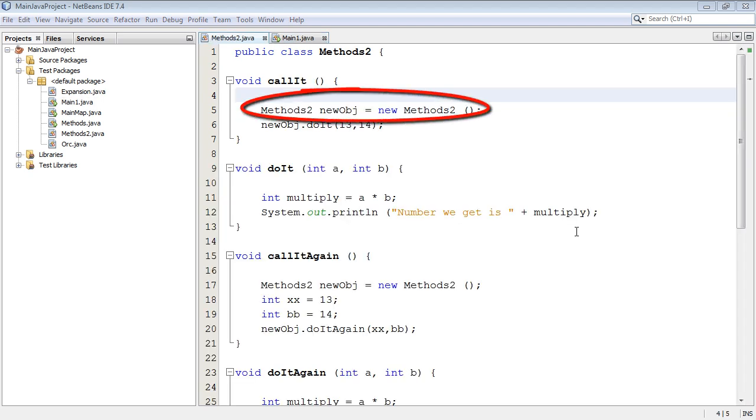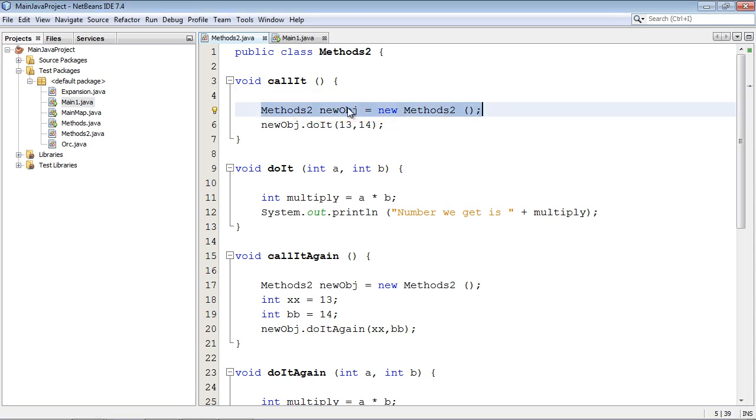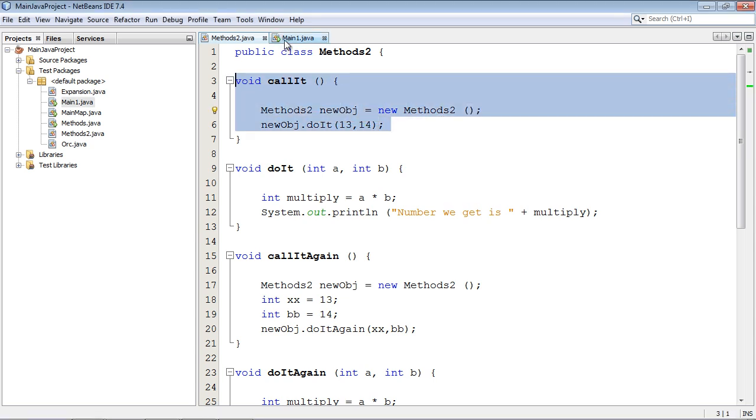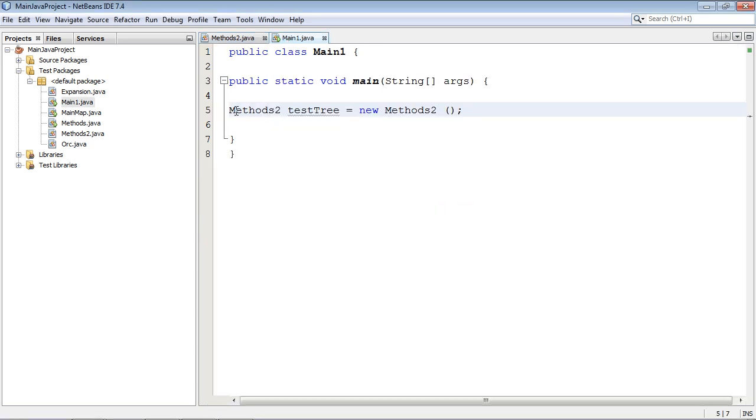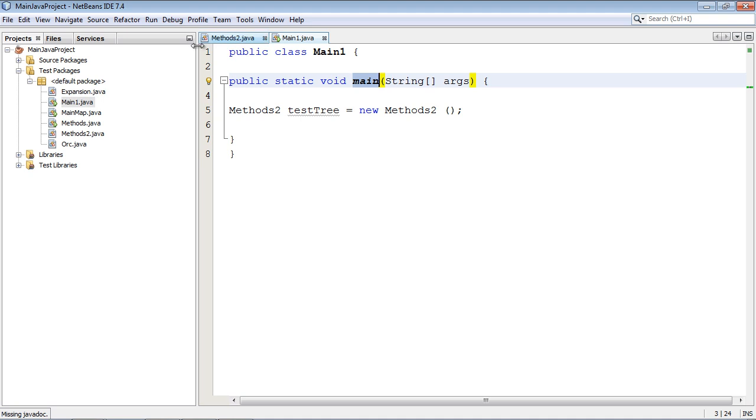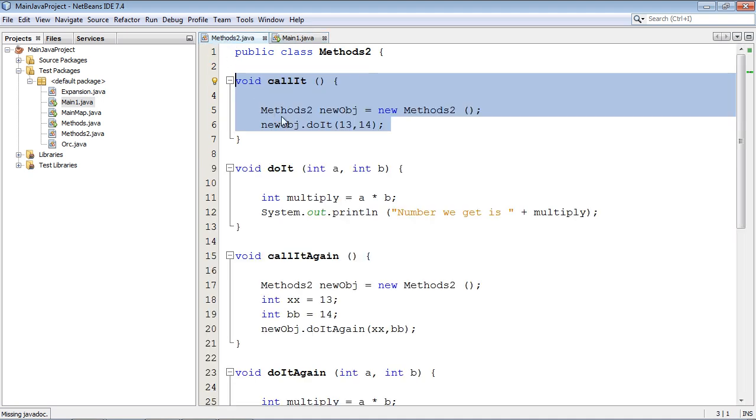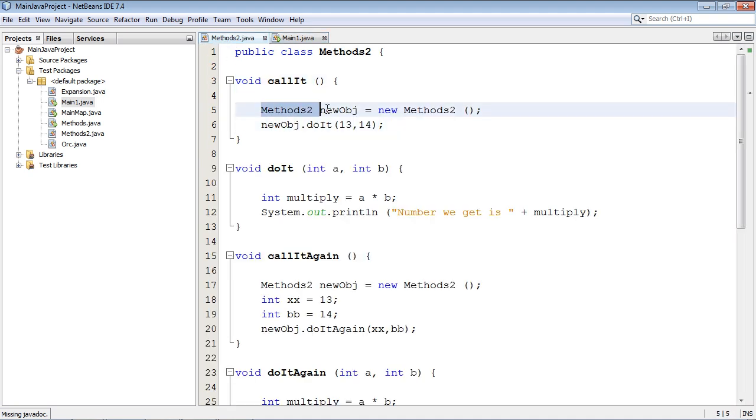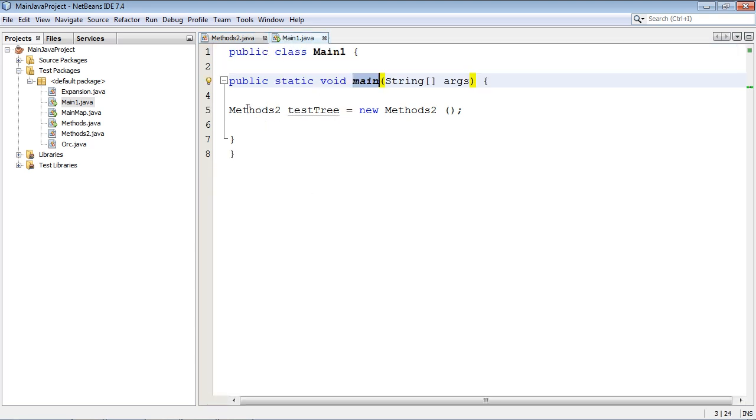We're actually going to declare an object inside a method that is not our main method. Up to now we've been declaring our objects in the main method, but you don't actually have to do that. You can declare them anywhere you want and we're going to declare them inside a method in this class which is not part of the main method.